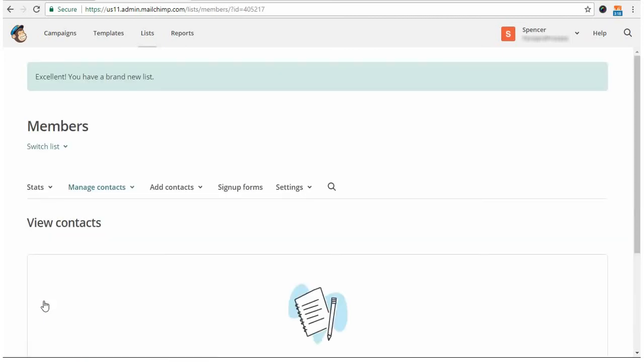After creating the list, the next thing that you need to do is add a global merge tag that users are assigned to when added automatically to your list. This is what MailChimp uses to track who gets what emails. The way that you get to that setting is by going to the list, so here I'm already here,